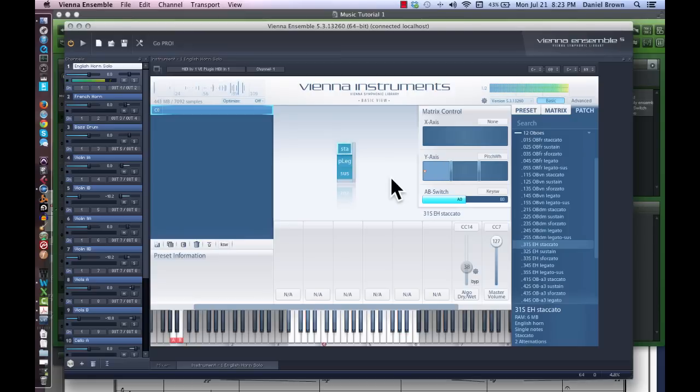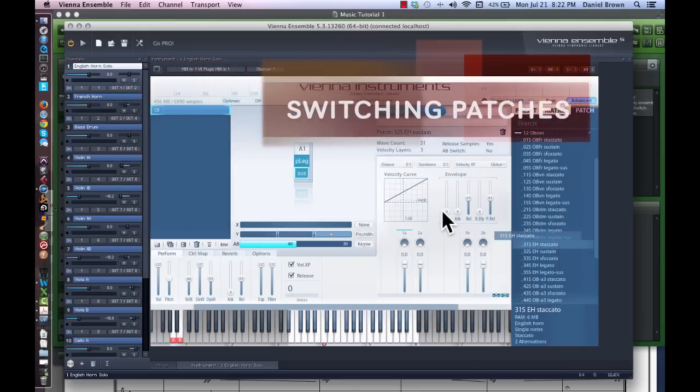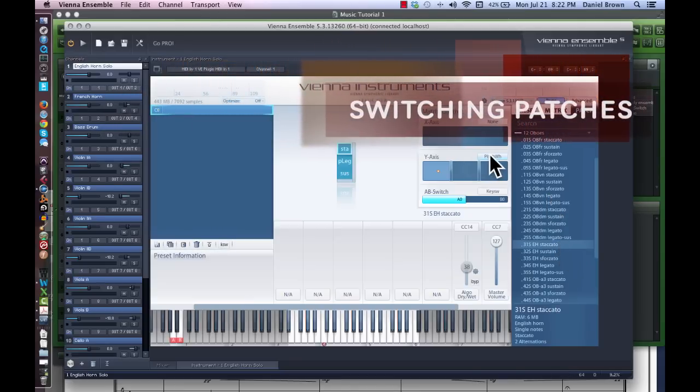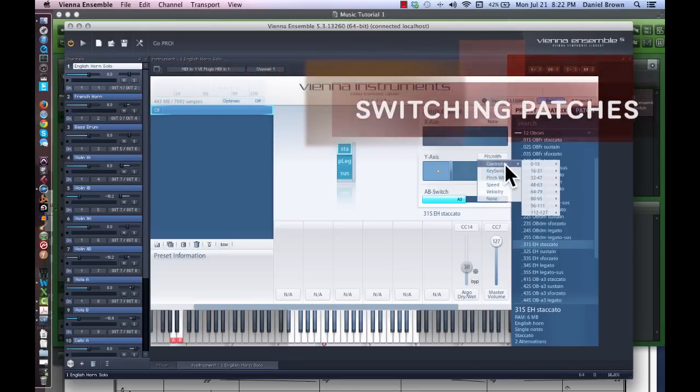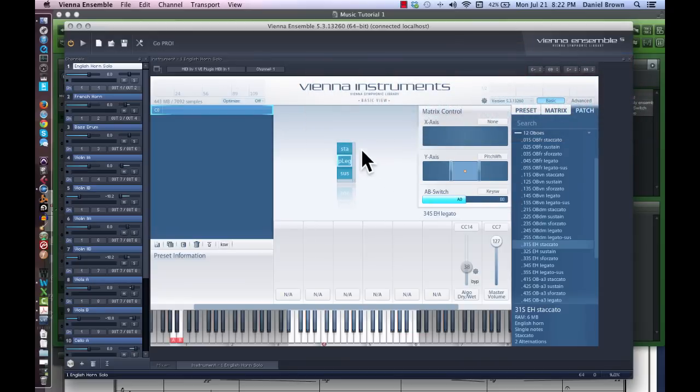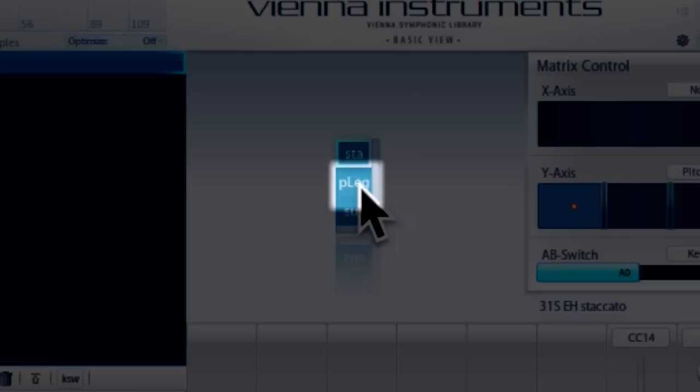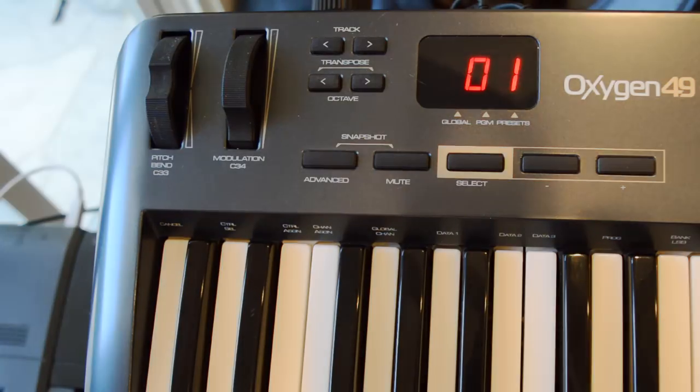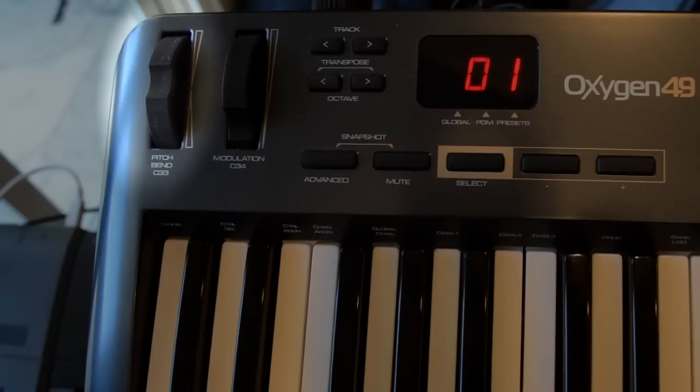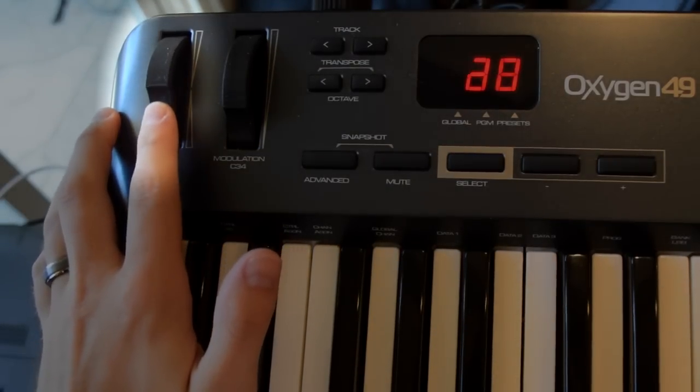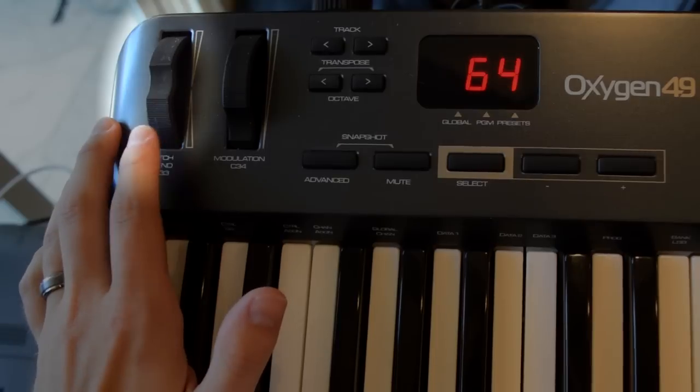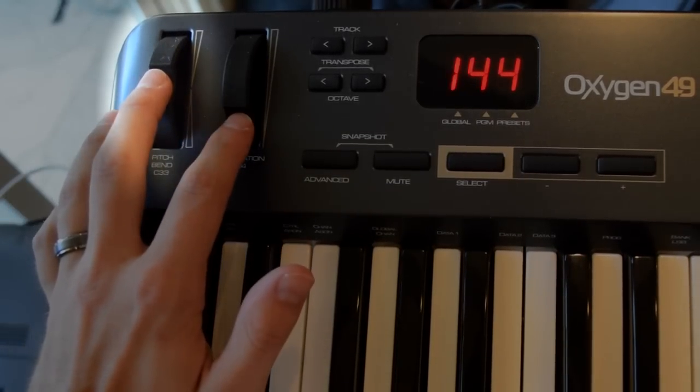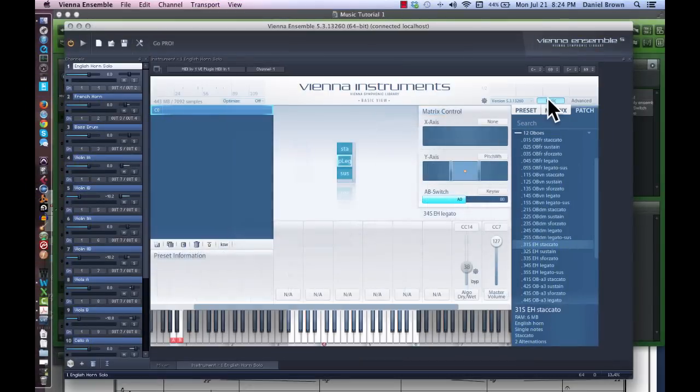We need to be able to switch between these patches quickly while recording. We can do this quite easily in Vienna because of the square patch matrix Vienna allows us to use. Here you can see that we can drag all the patches we want into this square matrix. You can tell Vienna to use multiple things to switch between these squares on either the y-axis or the x-axis. I've put all three patches on top of each other, with staccato on the top square, legato in the middle, and sustain on the bottom square. To switch between the three, I will set my pitchbend wheel to control what patch I have selected. Pitchbend is a great tool to use for switching patches because it's on a spring, so it will jump back to your default middle patch, legato in this case, as soon as you let it go.